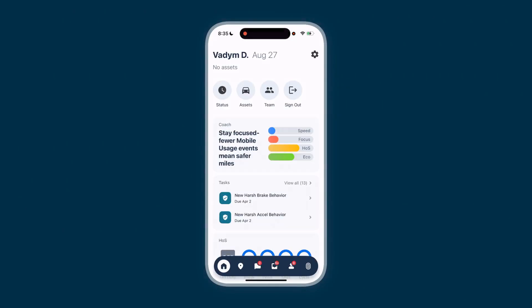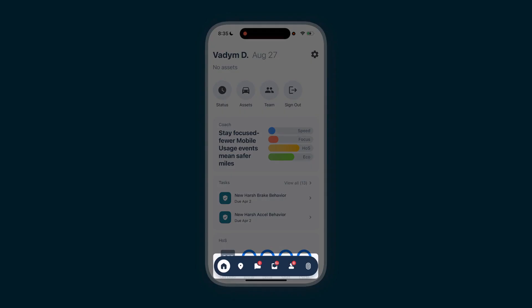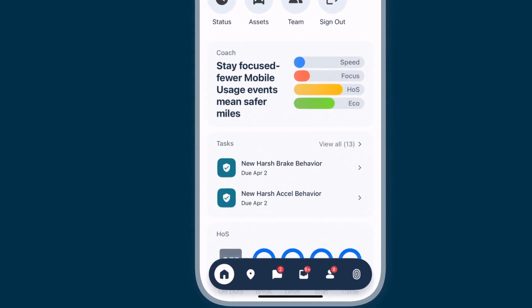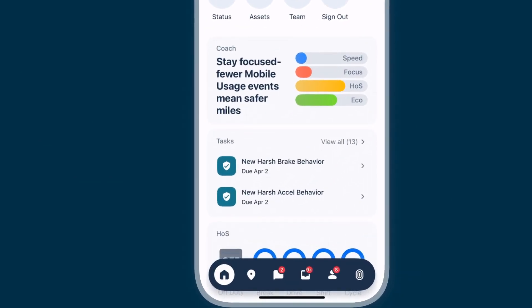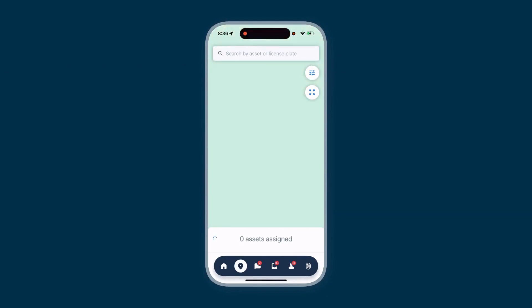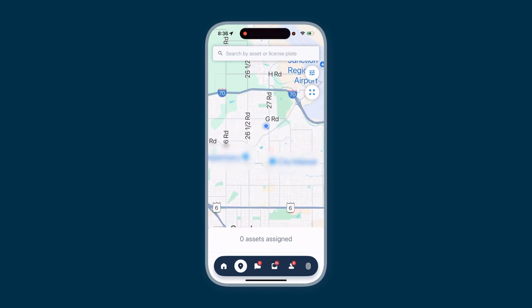Use the navigation menu at the bottom of the app for quick access to different pages. Your navigation menu might have different icons, depending on the features your Samsara administrator grants you. Currently, we are on the home screen, indicated by the home icon. The pin icon leads you to the map, where you can search for different assets.